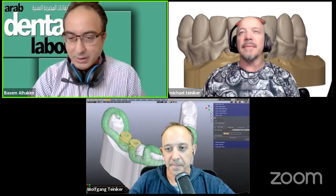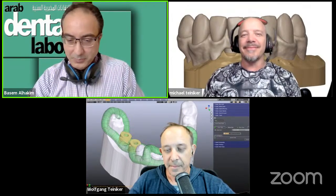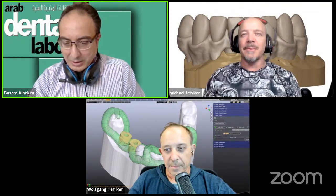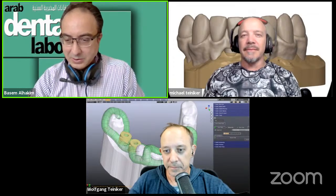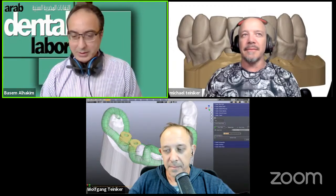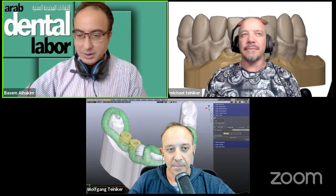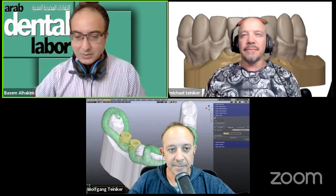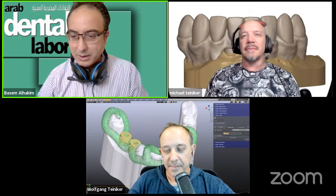they are twins, and they developed this software in Python language. We are very happy to introduce these veneers. For designing veneers with Blender is very interesting. And today we will see how Mr. Michael will design these veneers using Blender for dentists.